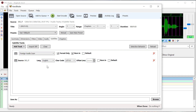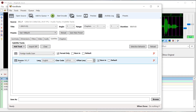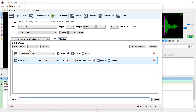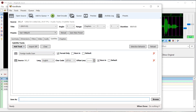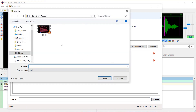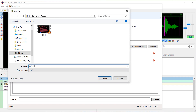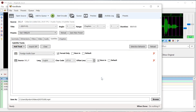We can click Import SRT and choose our subtitle file. Then we just need to make sure we click Burn In down here under the source. Then we need to choose a location for exporting this video — under Save As, click Browse, and we'll just name it doitsubs and click Save.